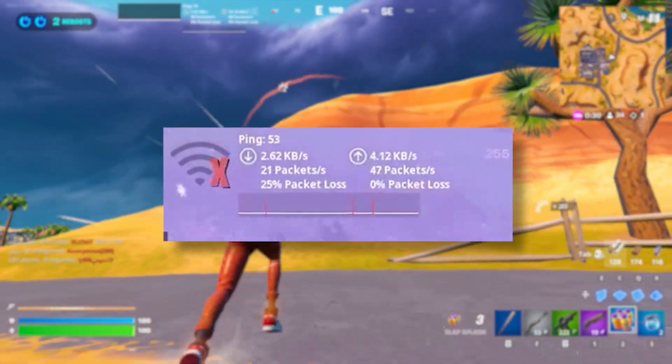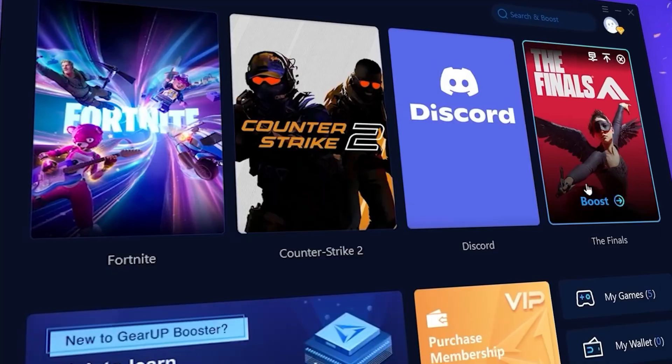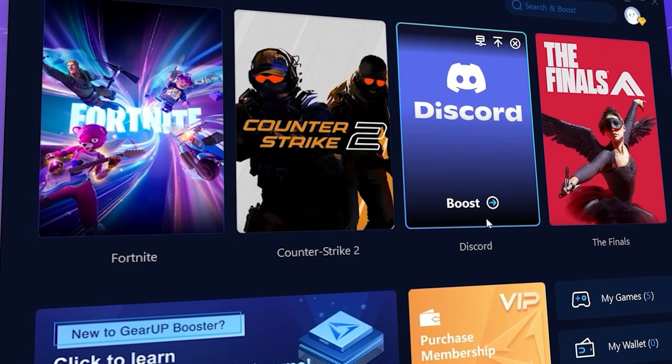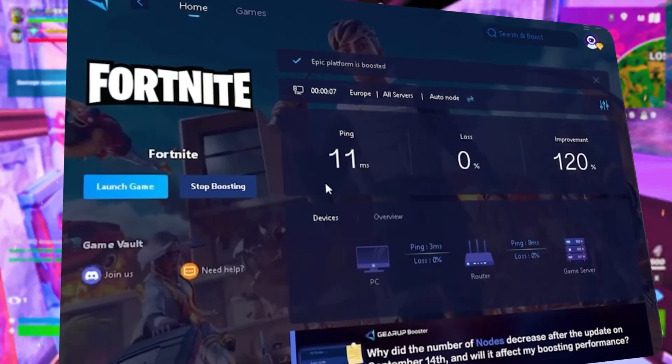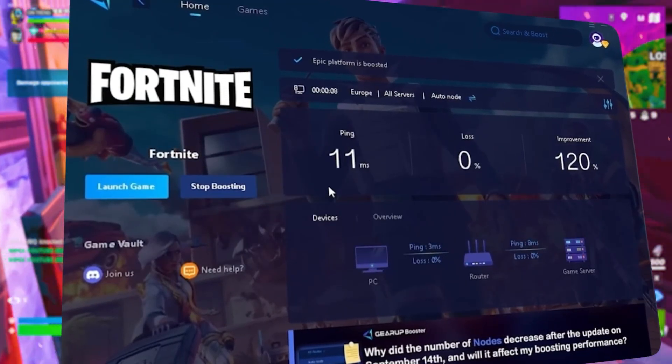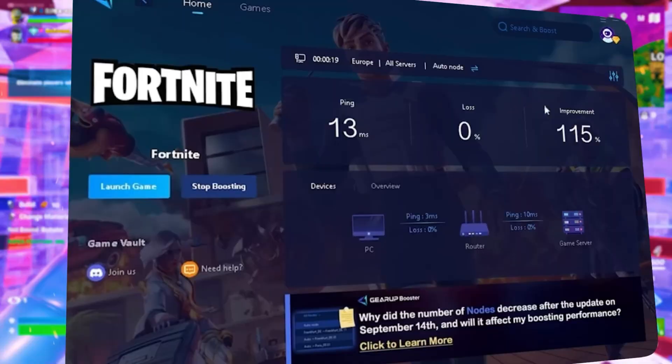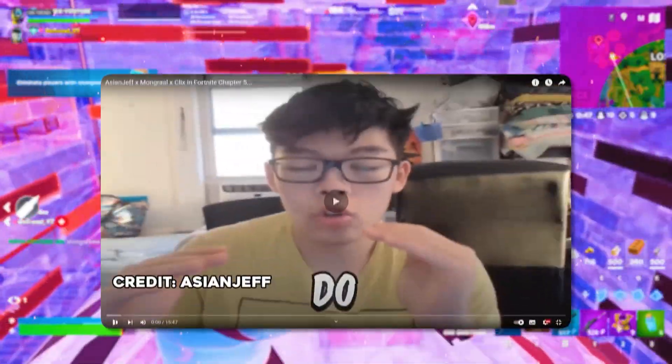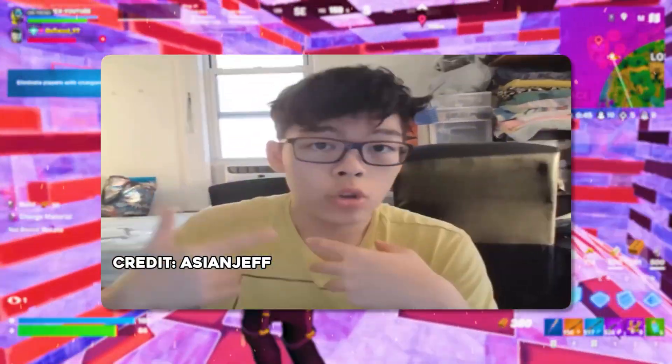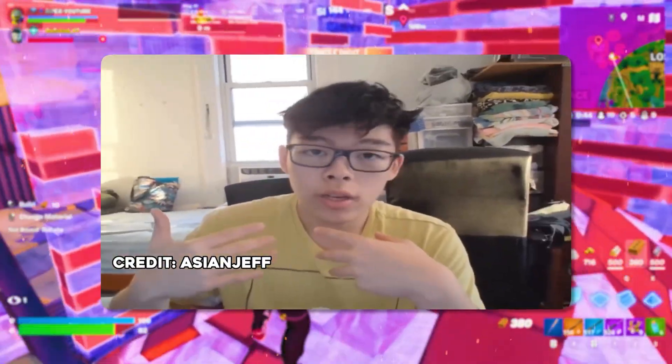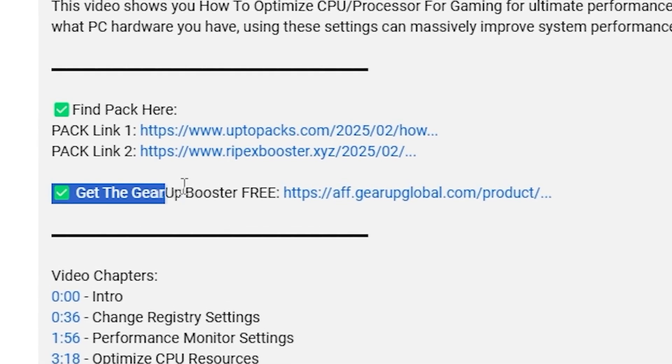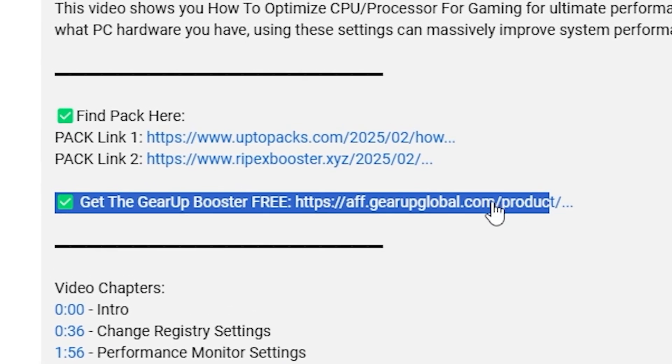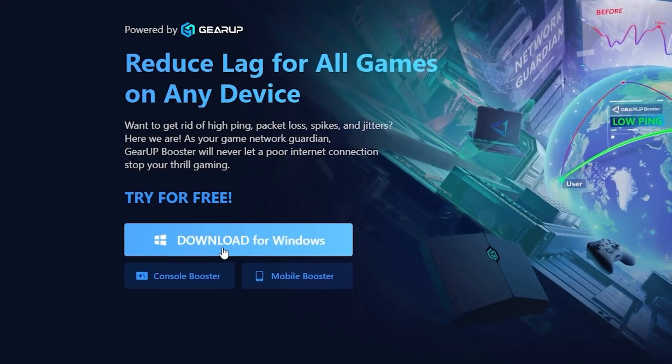Tired of lag and high ping while you play games? You need Geara Booster. This is the ultimate tool to lower your ping, boost stability, and give you zero lag. Pro players like H&GF and Polarized use it to stay ahead. Download Geara Booster now from the link in the description and dominate every match.